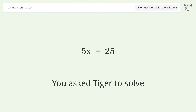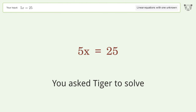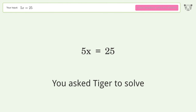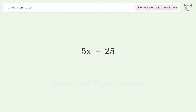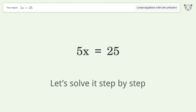Tiger is asked to solve a linear equation with one unknown. The final result is x equals 5. Let's solve it step by step.